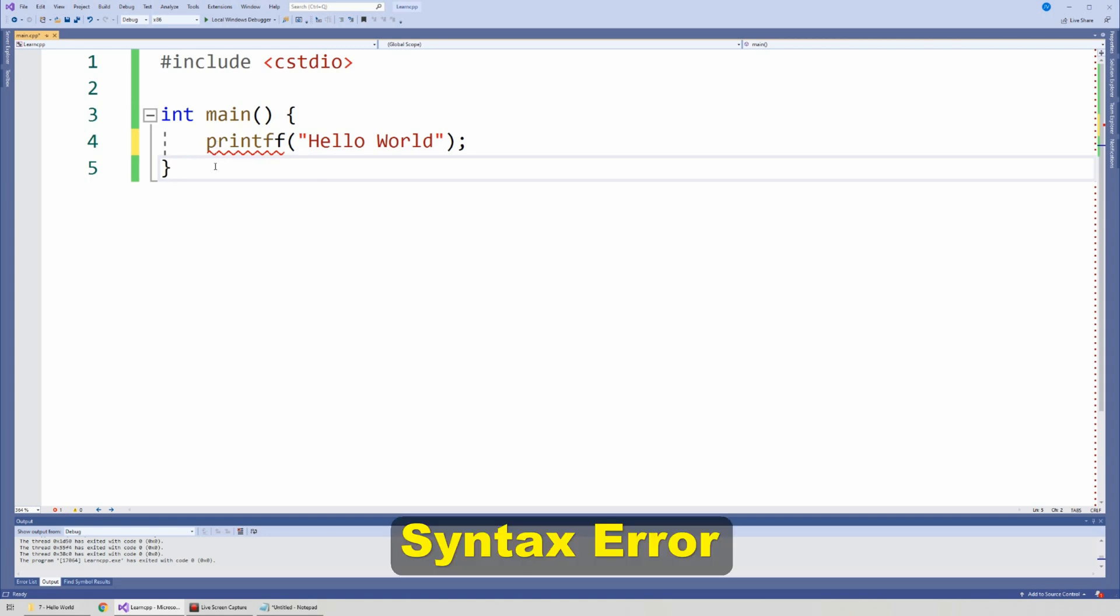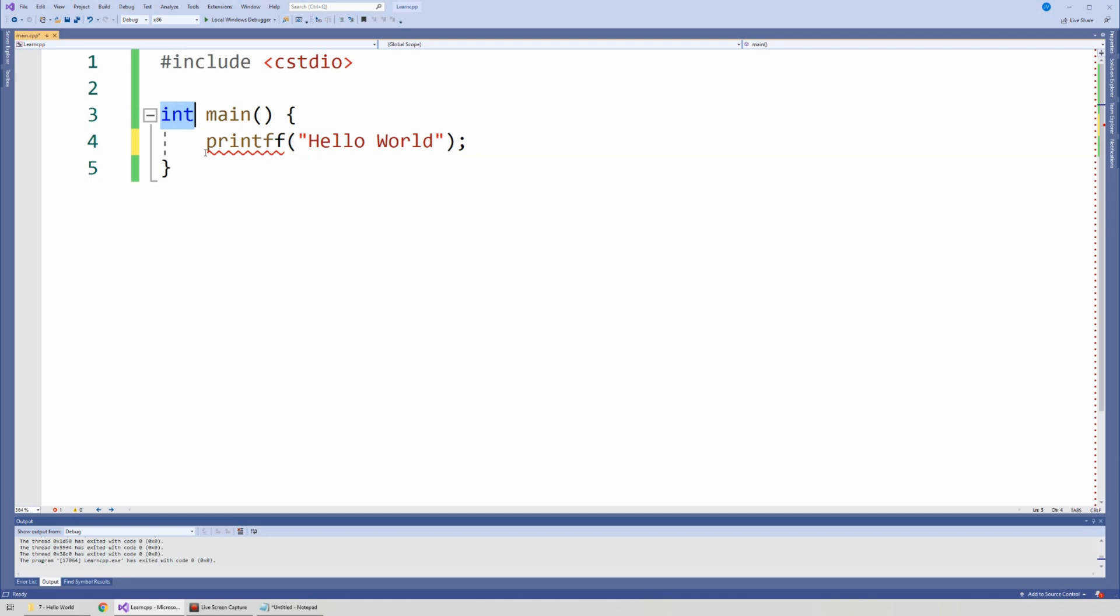So again, C++ is a language. And just like any other language, it follows a particular rule. You have to say, for instance, int is int. I couldn't say int a. That's wrong. I get another error. So these are syntax errors. And Visual Studio can identify these errors. It can tell us, hey, there's something wrong here. You need to fix it.